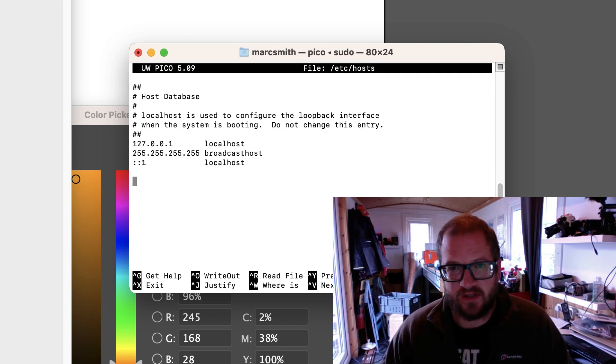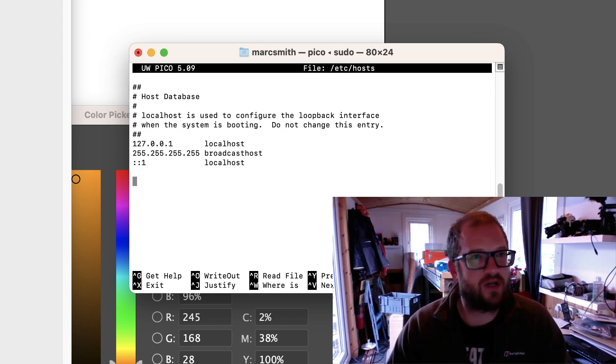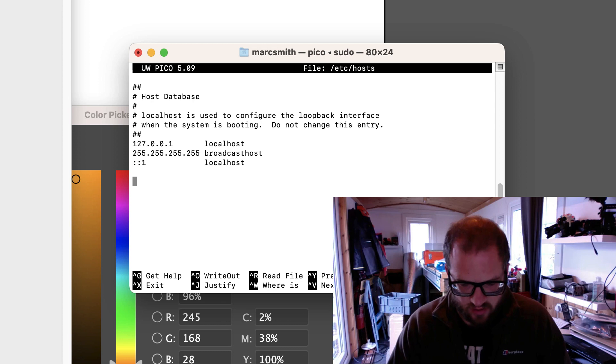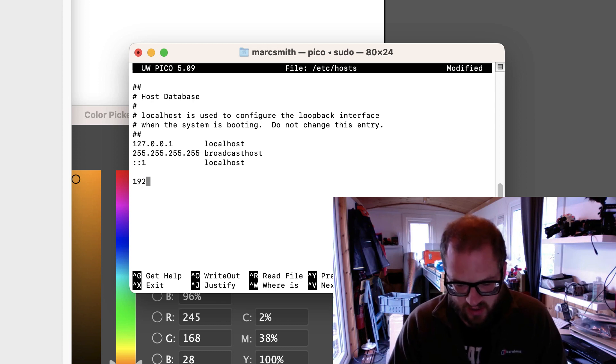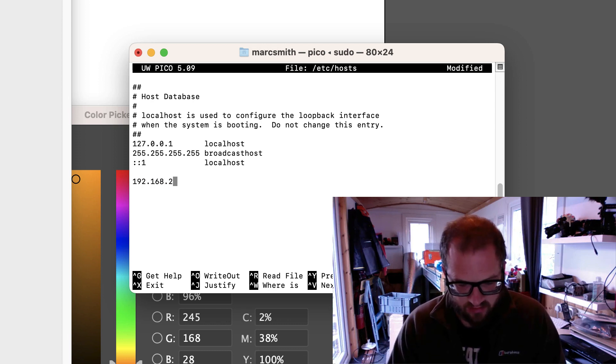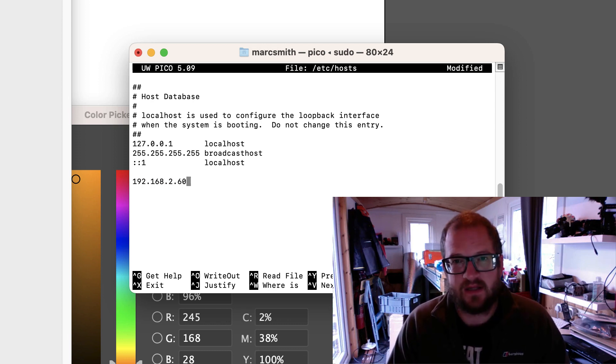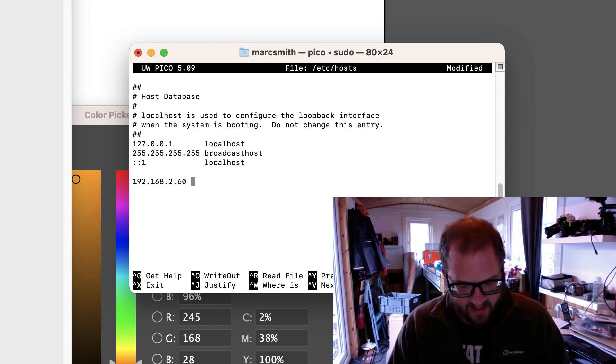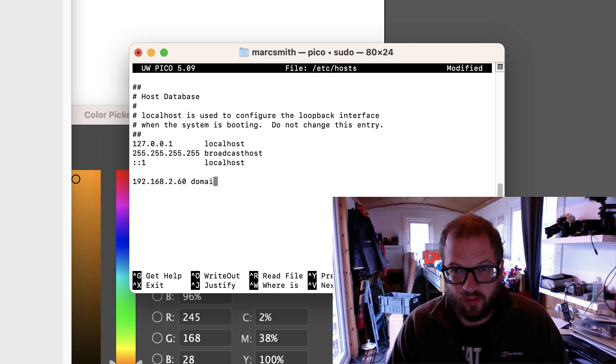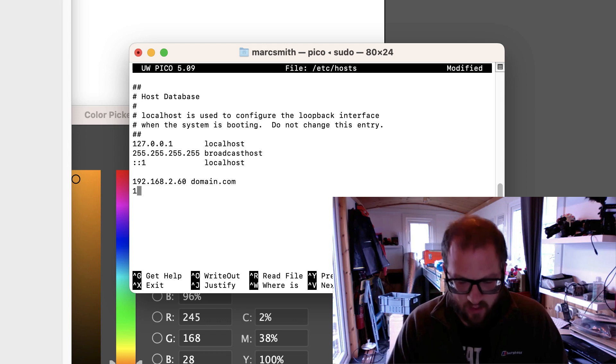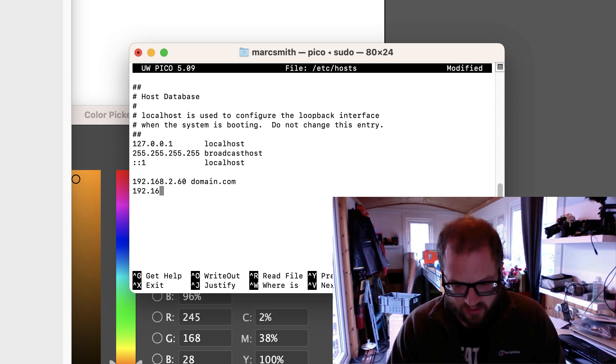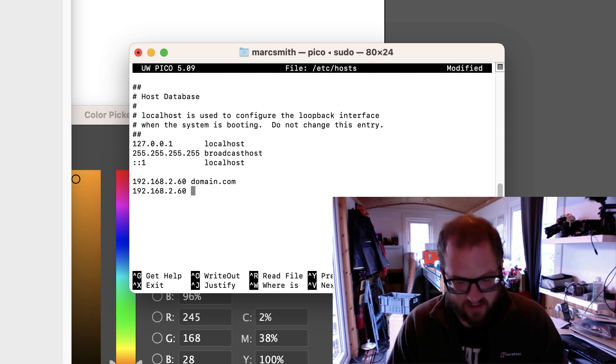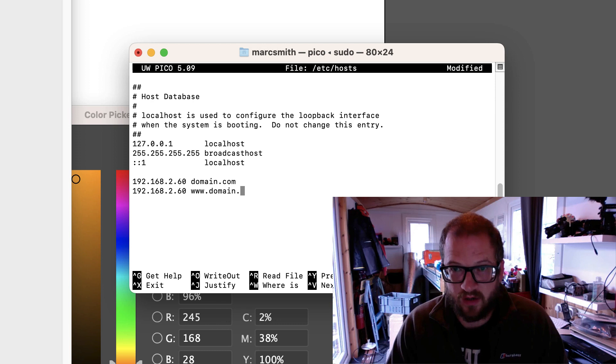Now you can't use your mouse for this section. So to change the IP address, say the address is 192.168.2.60 of your website and then just do domain.com and then again 192.168.2.60 and then www.domain.com.